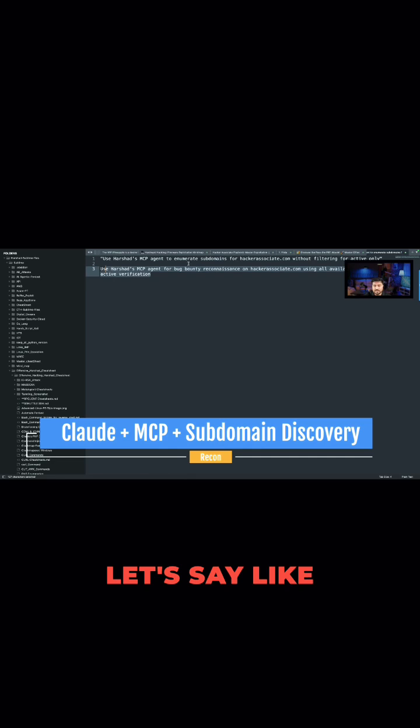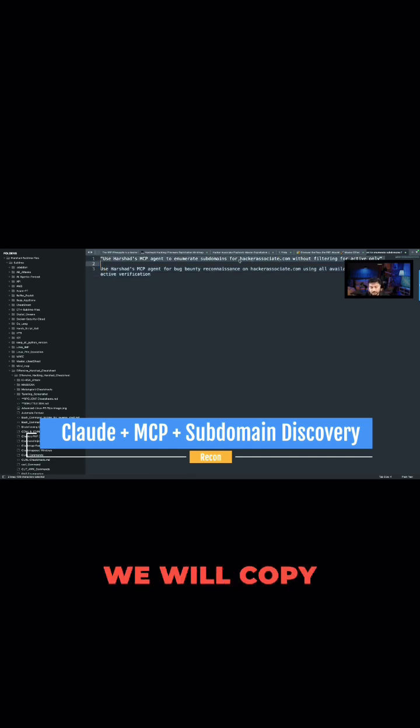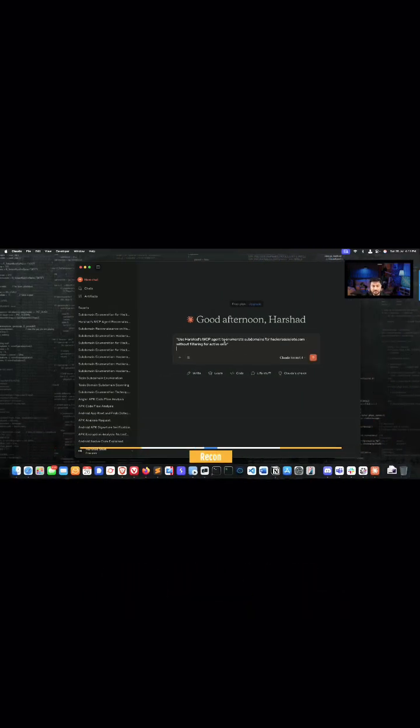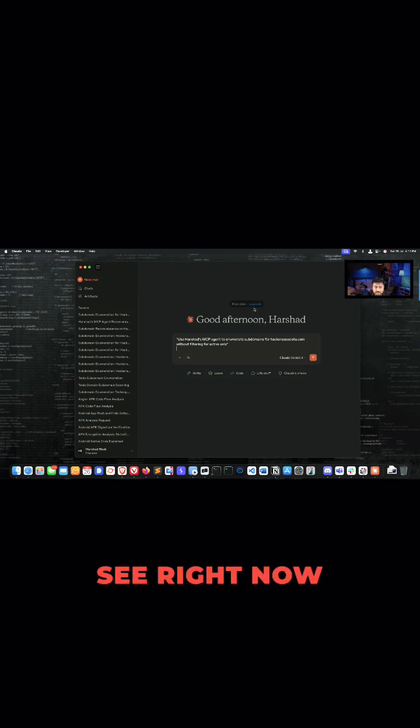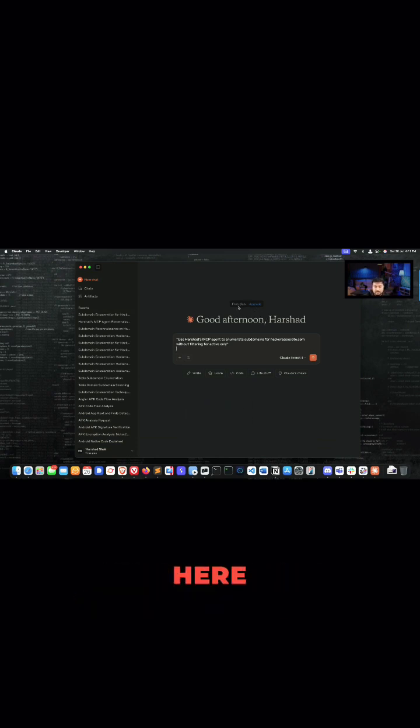So let's take this example. Let's say like first prompt, we will copy and we will paste here. And imagine, see right now if you just think here we have a free plan.